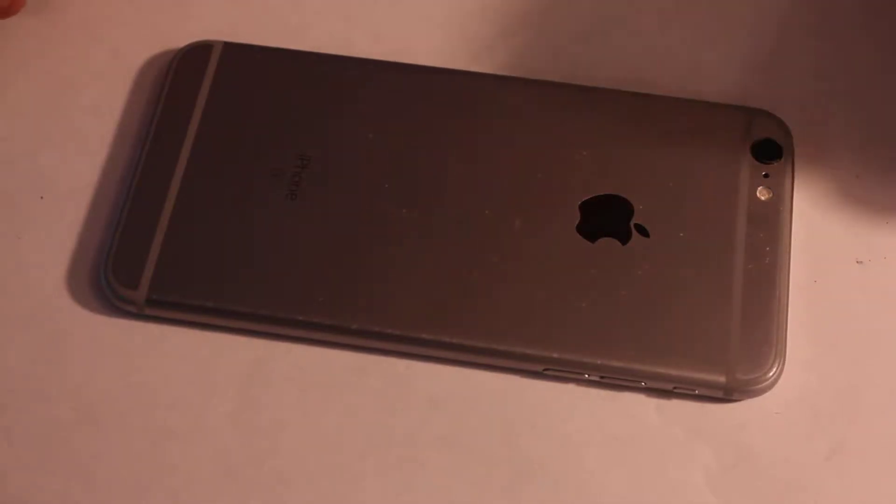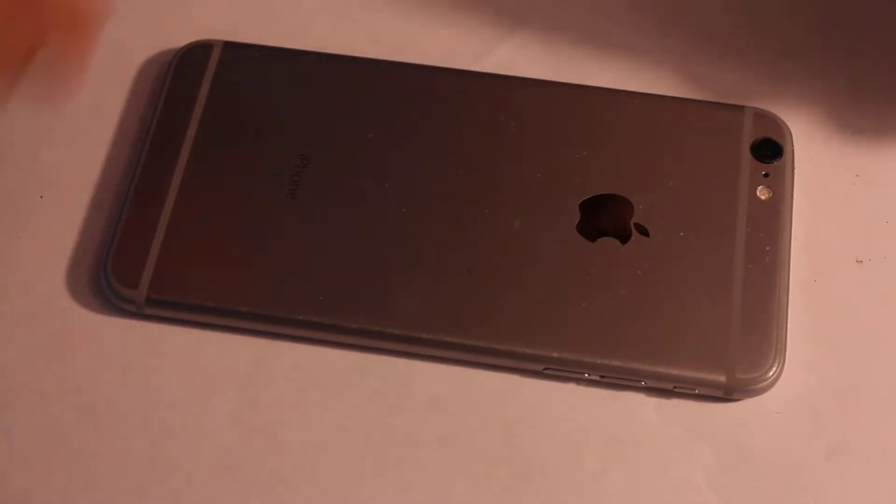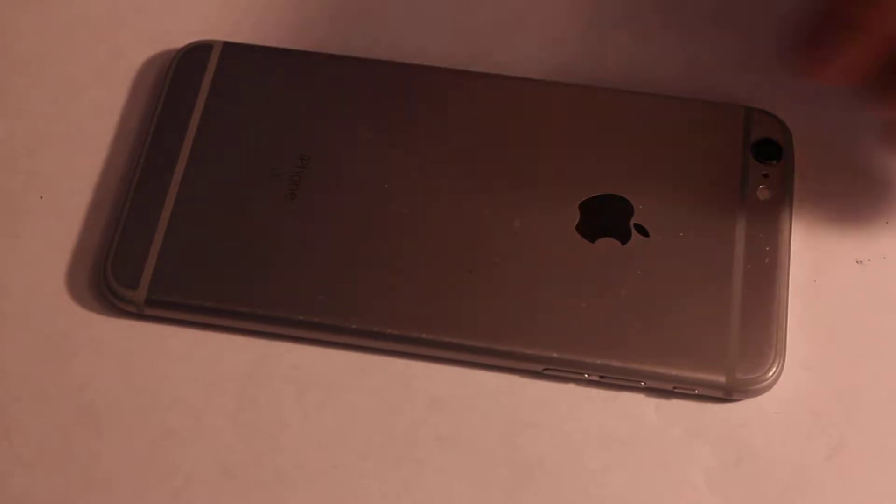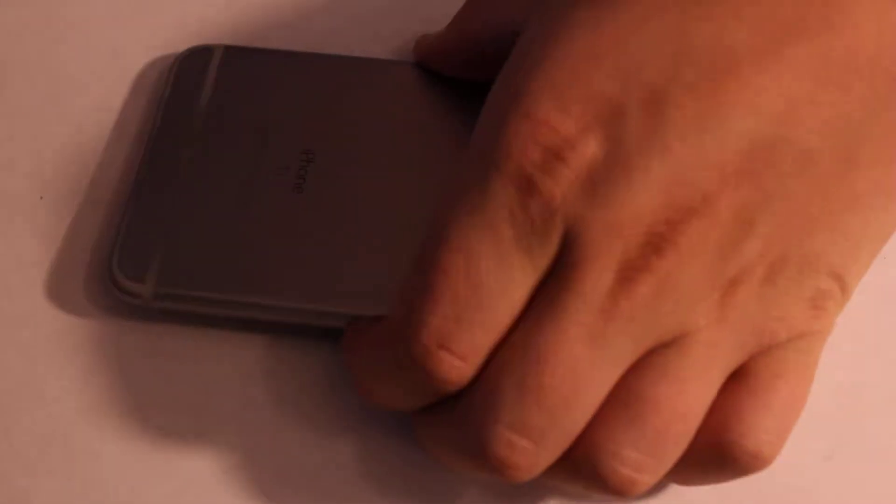Hi everyone, we'll be working on an iPhone 6s Plus today. It's gonna be almost the same for the iPhone 6 too. The first step, you'll need to remove these two screws right here by the charging port.